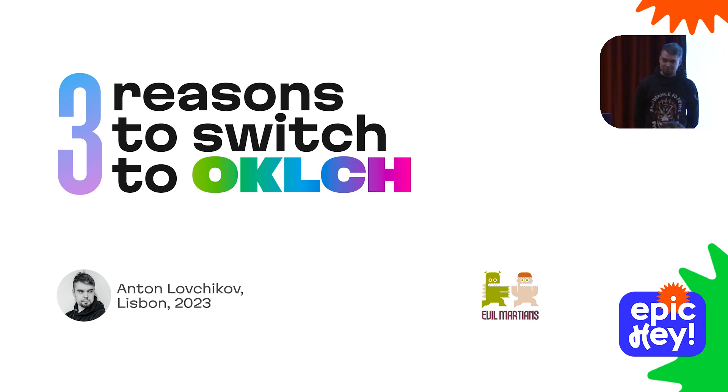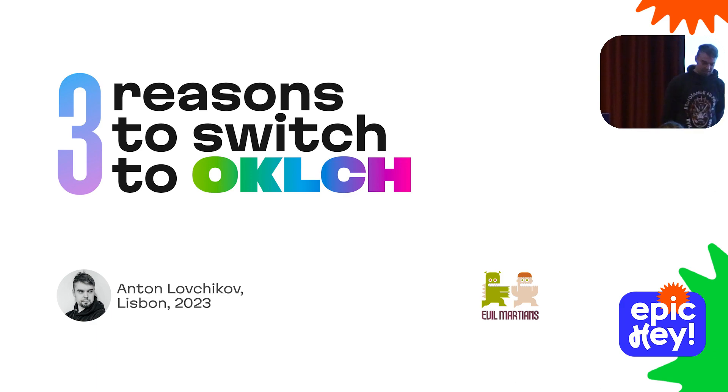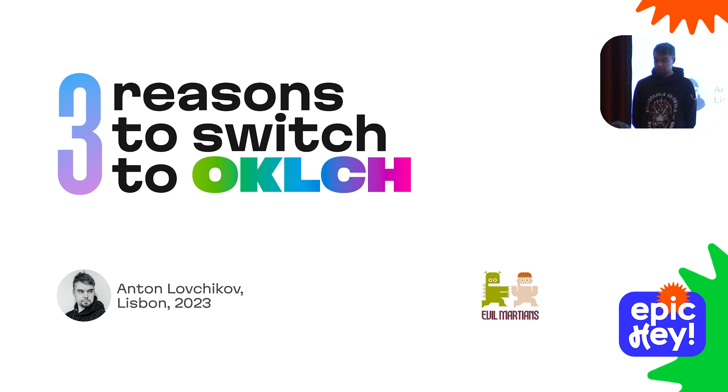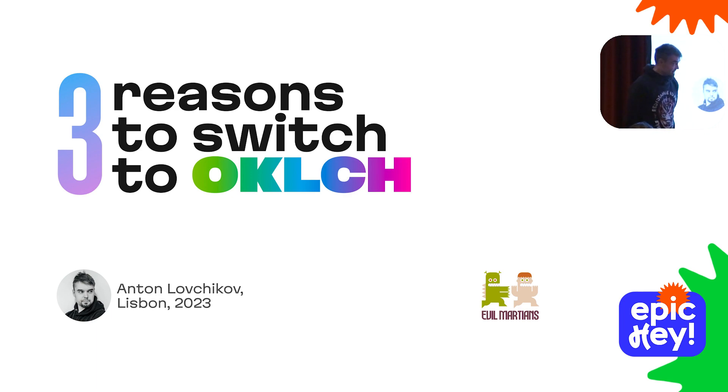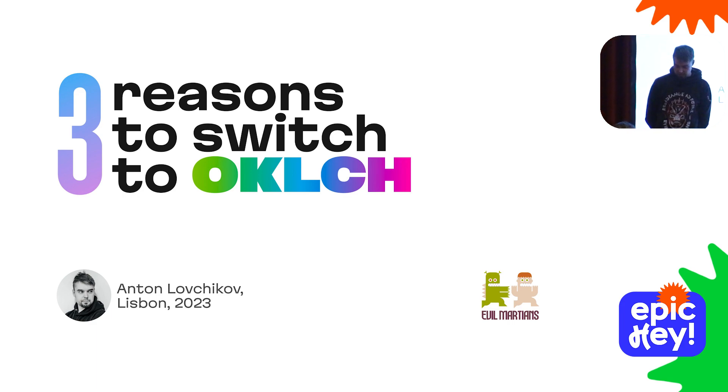Thank you for coming. No time for introduction because I have only 15 minutes to convince you to switch to OKLCH. That's a hell of a challenge, so let's buckle up and start.